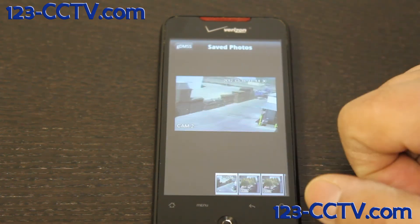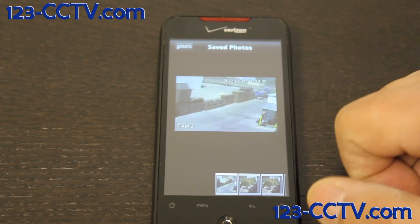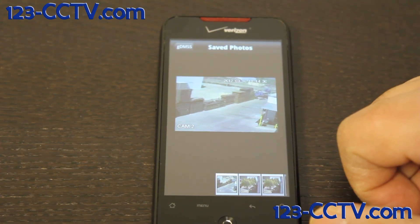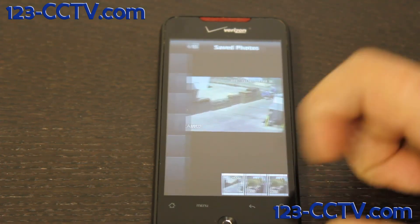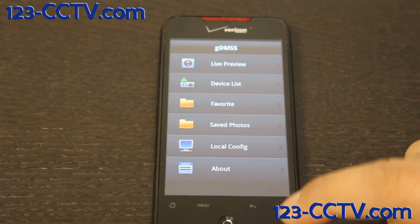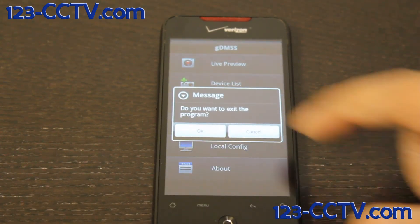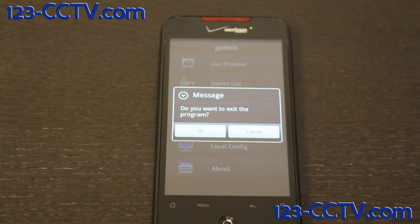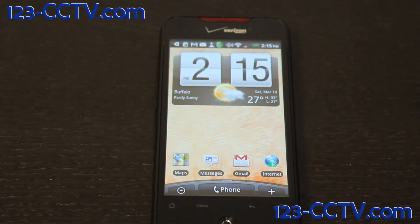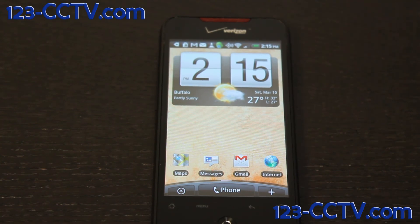Going back into saved photos, you can see the snapshot picture there, and you can pull it off your SD card to save or print it. Press back on your phone to return to the main menu, then press back again to exit. This has been a brief demonstration of what the Google Android GDMSS application for our AvalonX DVRs can do for you.